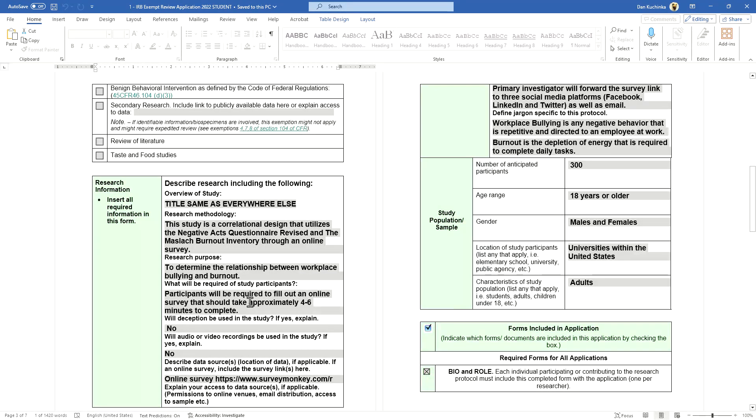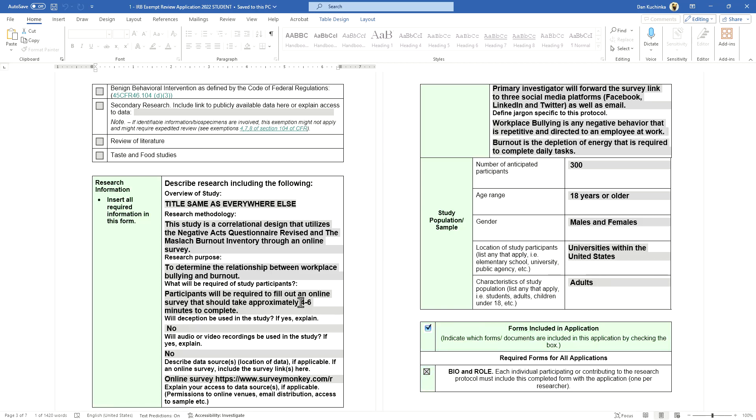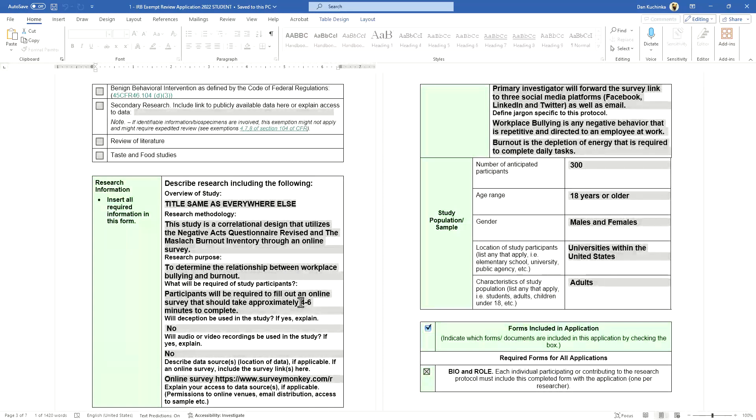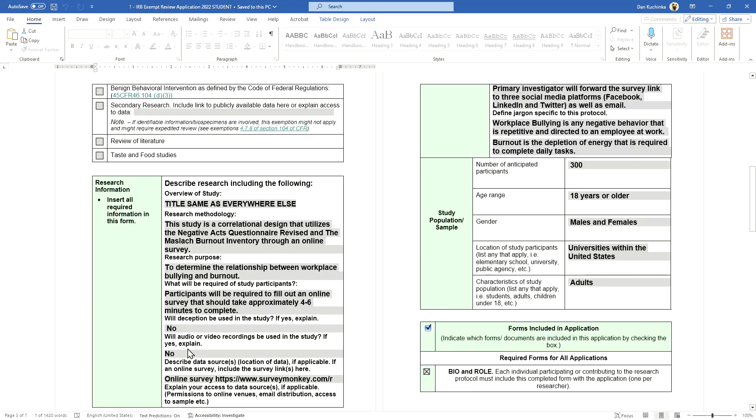What will be required of study participants—the most common error I will see here is that students will list a time that maybe will be much longer than it will actually take the participants. In this one, it was 10 minutes; however, when you actually take the survey, it only takes about four. So maybe for some slow readers we put four to six minutes, and make sure that information is consistent throughout your entire application.